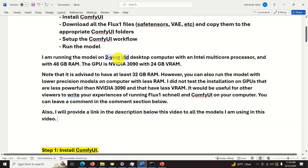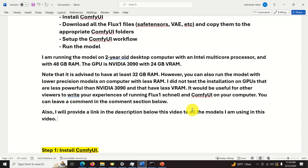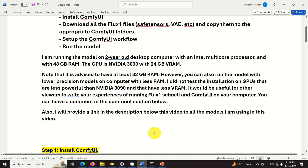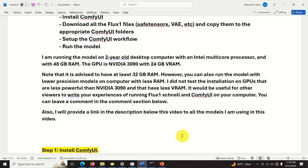I am running the model on a two-year-old desktop computer with an Intel multicore processor and 48 GB RAM. The GPU is NVIDIA 3090 with 24 GB VRAM. Note that it is advised to have at least 32 GB RAM; however, you can also run the model with lower precision on computers with less RAM. I didn't test the installation on GPUs less powerful than the 3090. It would be useful for other viewers to share their experiences in the comments. I will also provide links in the description to all the models used in this video, so you can download them as you follow along.